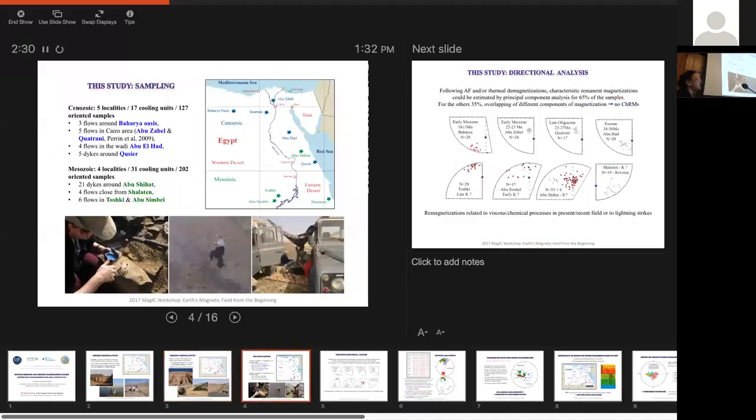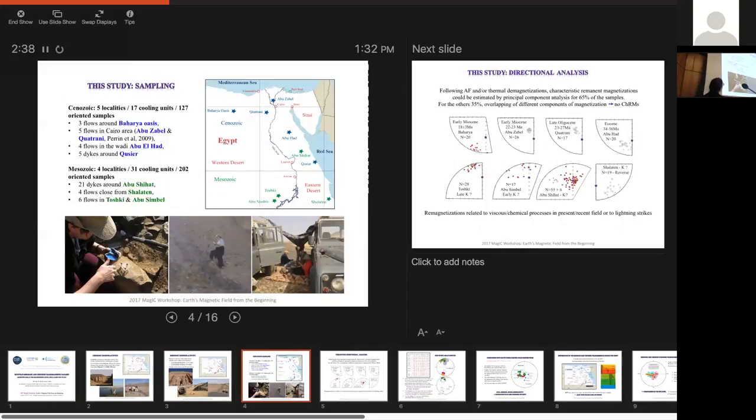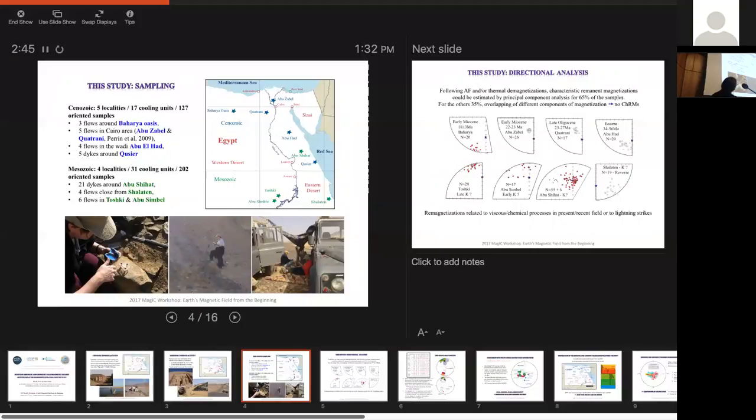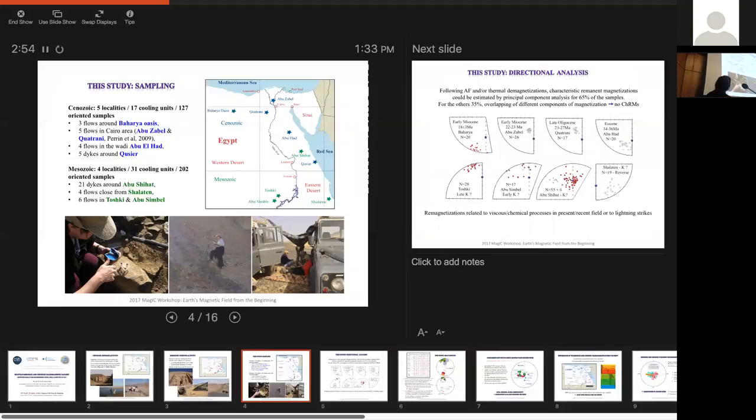So here is something we have done, and I'm going to go pretty fast on this. We have five flow localities in the Cenozoic. Cenozoic is in blue on the map, so you have three flows in the Bahariya Oasis, Qatr el-Miraya, Abu Zabel, Abu Aad, and Faiyum. Faiyum, it's dikes. And in the Mesozoic, you have the green, what I showed you, Abu Simbal and Toshki, Shalatin, Abu Shiat, and this one, no, I guess I don't miss one.